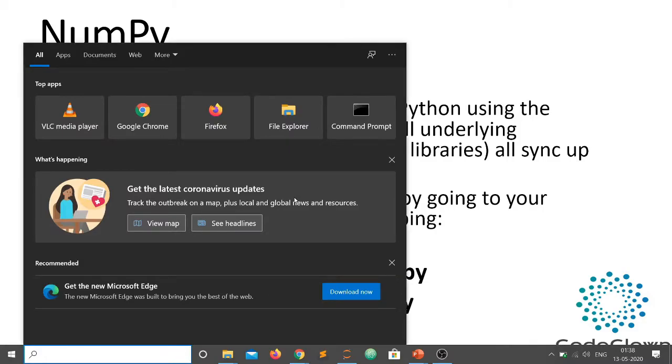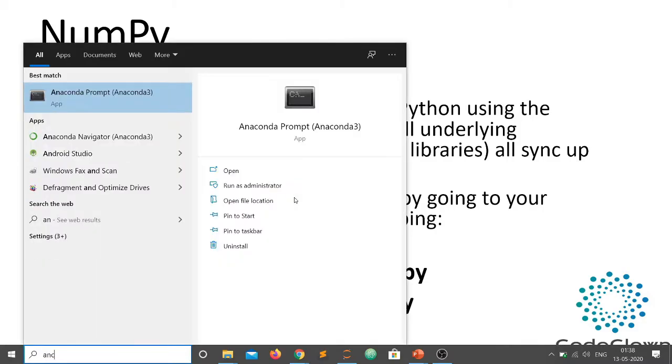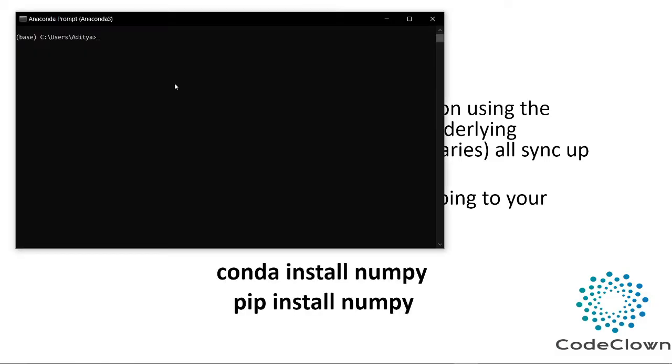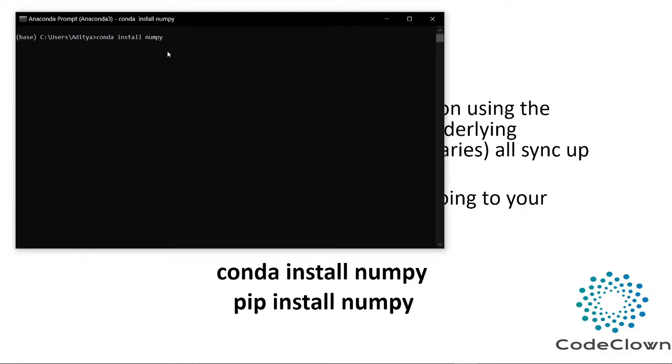Just search for Anaconda command prompt here and you can see this is the command prompt. Just open it and after that just try the first command that is conda install numpy. This is the command guys, and as soon as you enter this command just hit enter and just wait for some time.